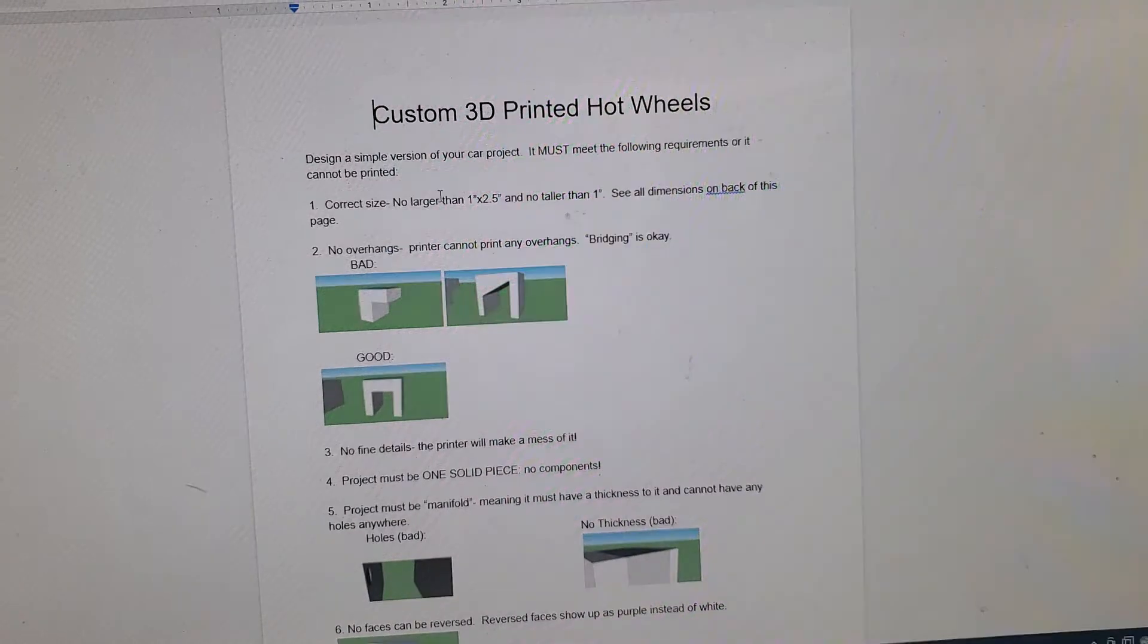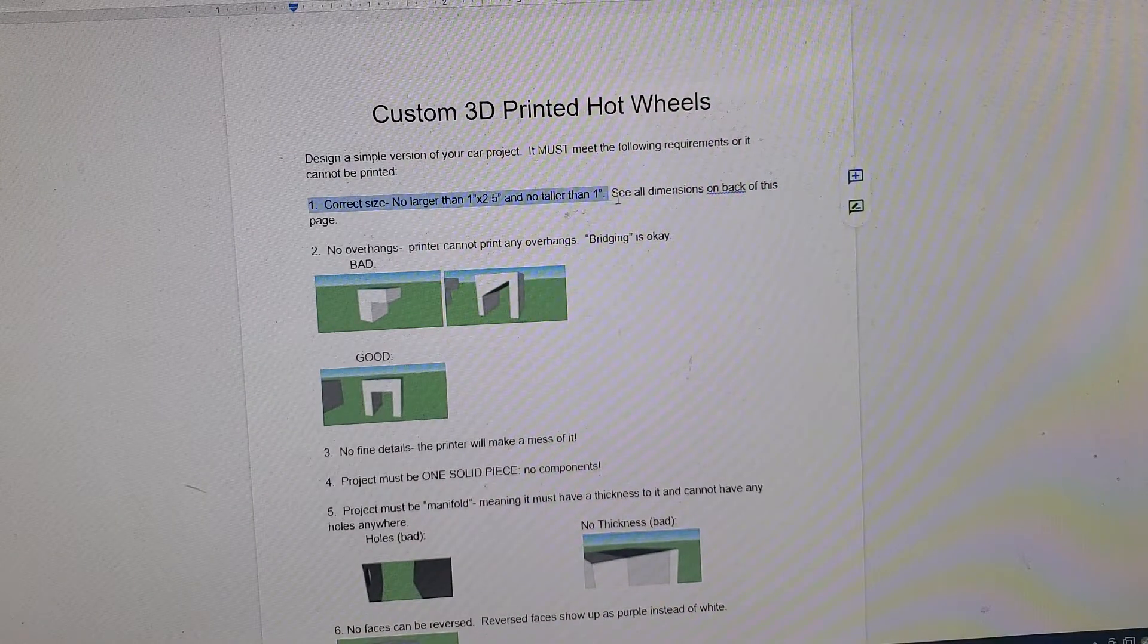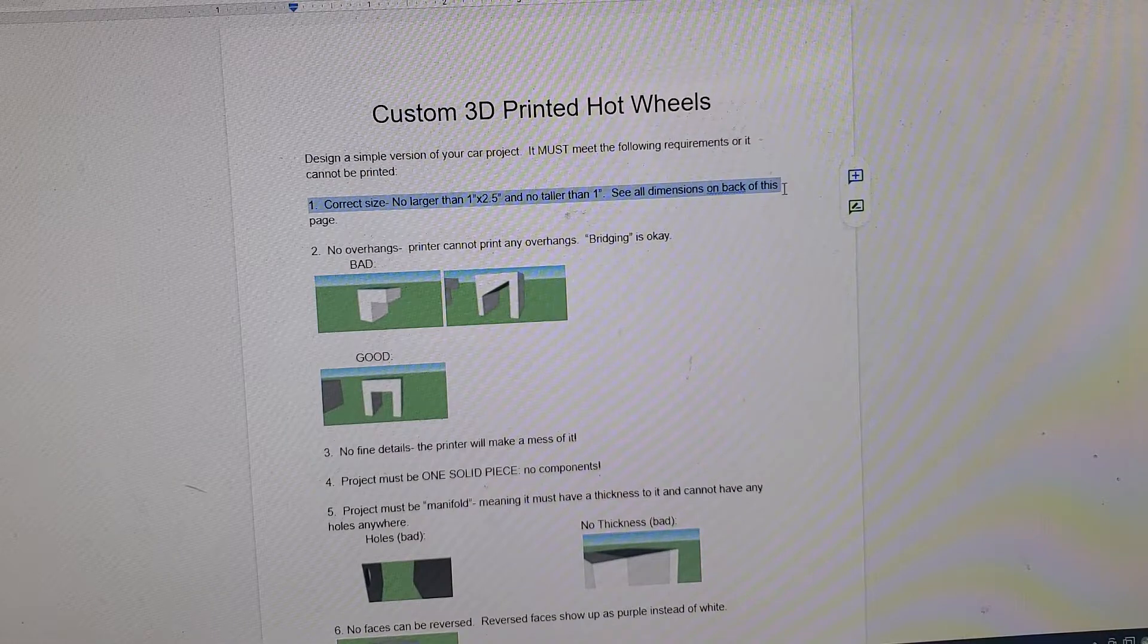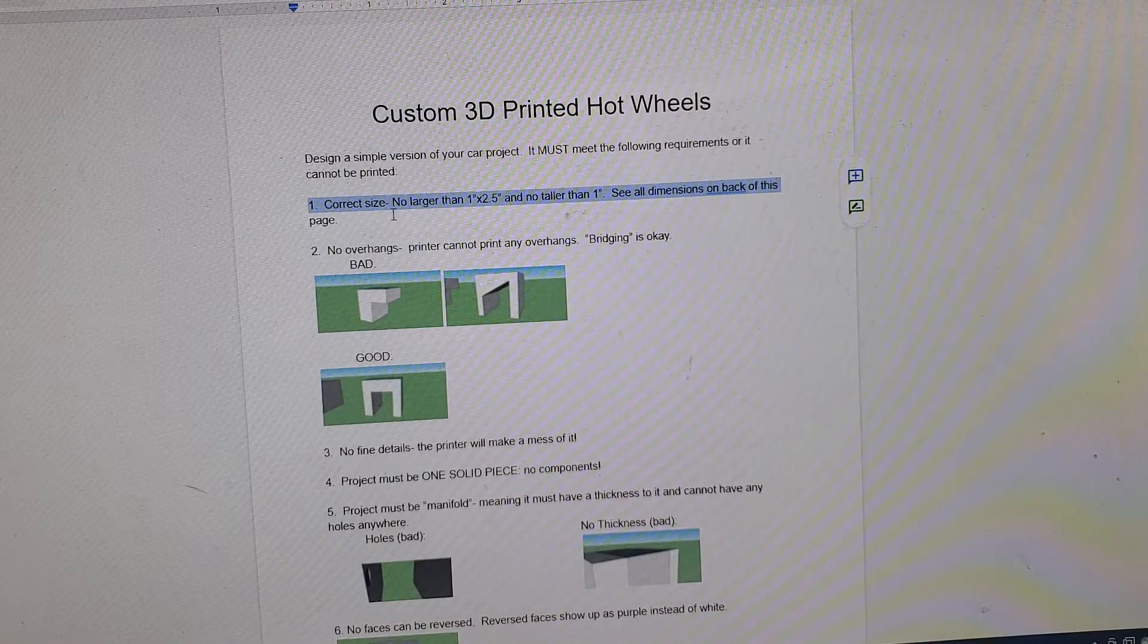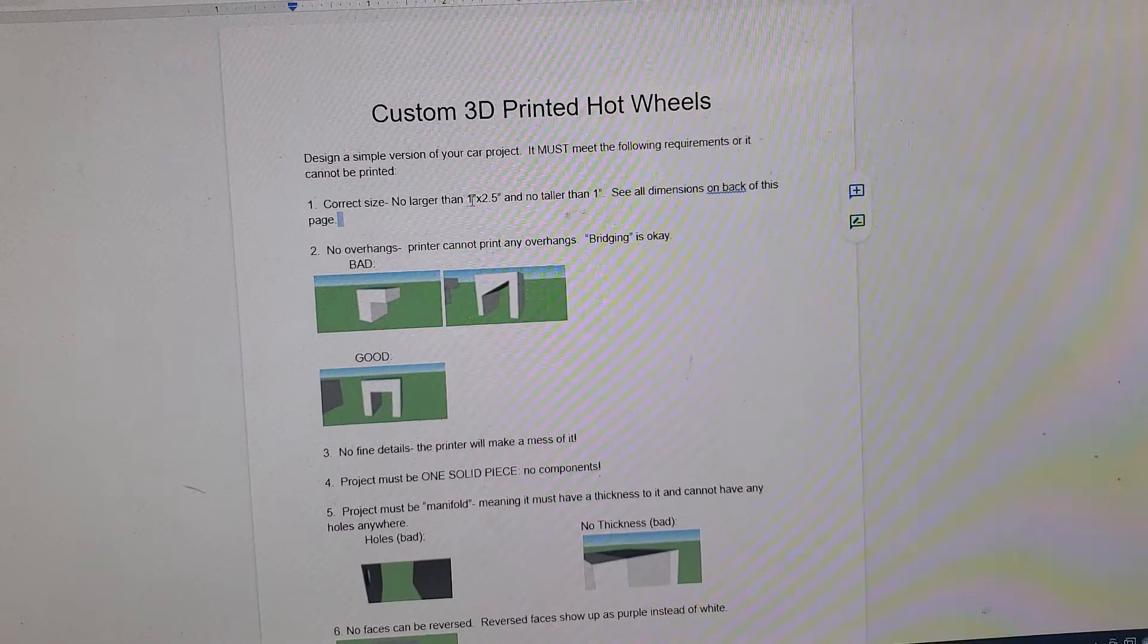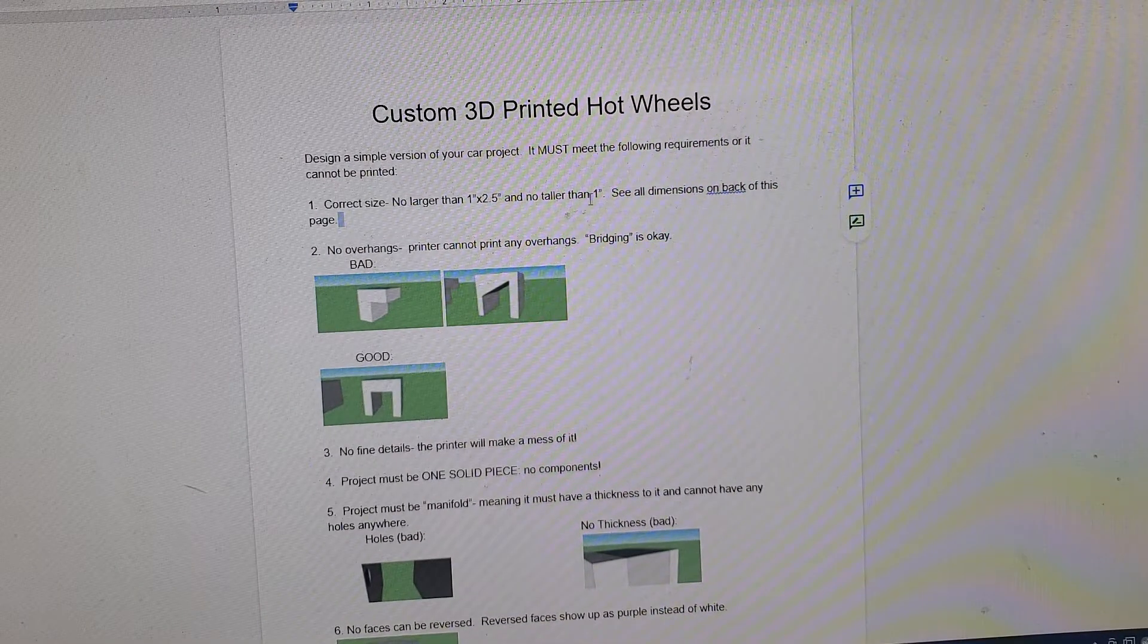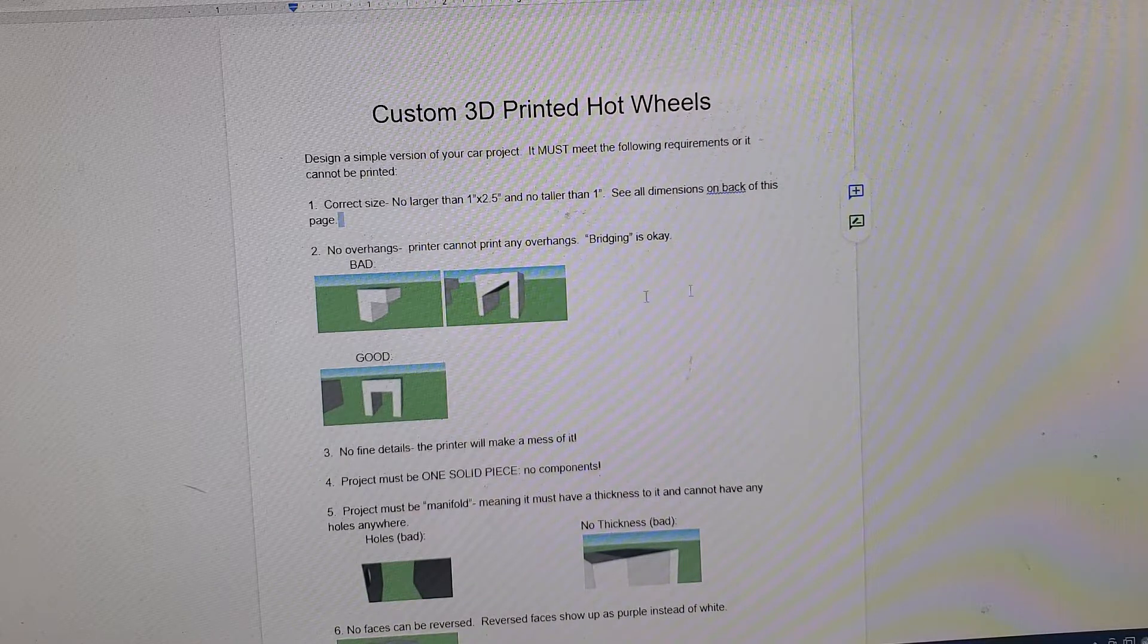Very, very, very important that your design is the correct size. And it's going to be one inch by two and a half inch, no taller than one inch. On the next page, we'll go into that.